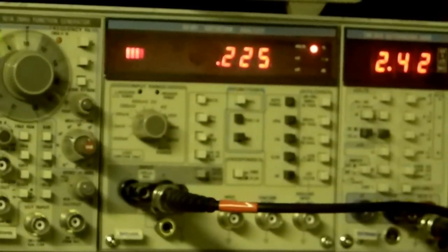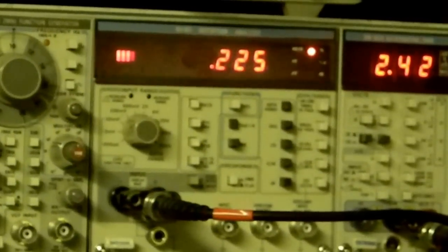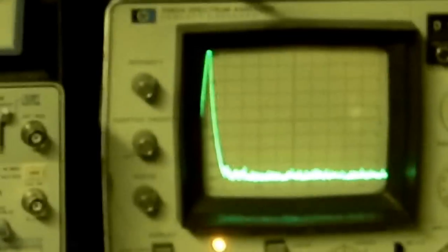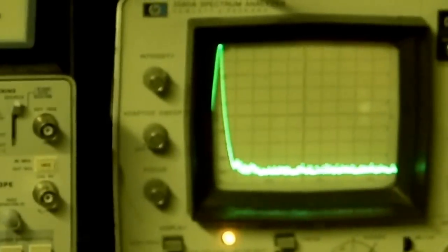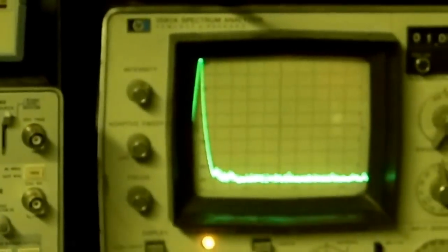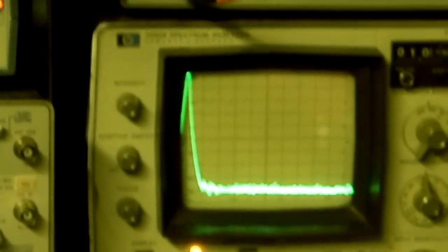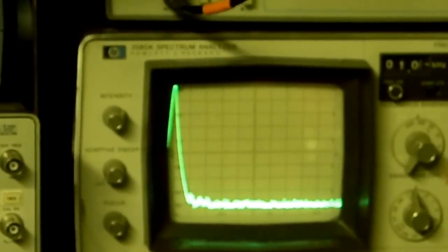2.42 volts, 10 dBm, one kilohertz, and there's its spectral output. Don't see much.